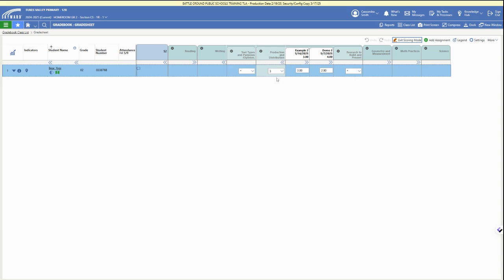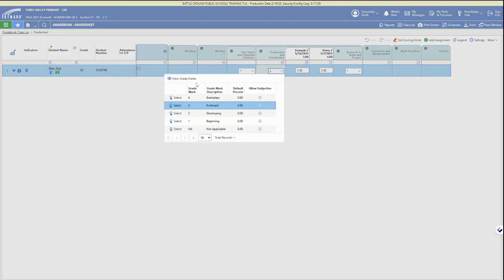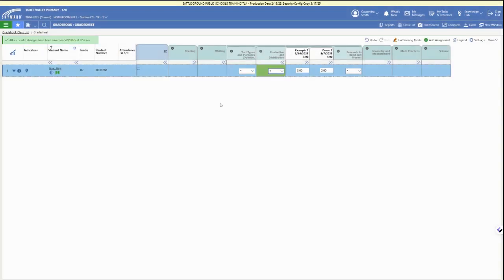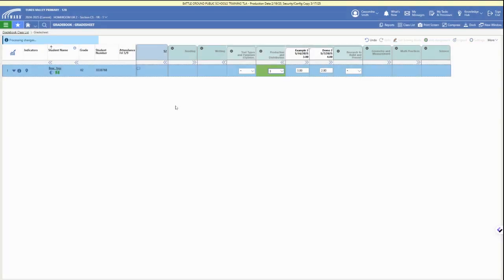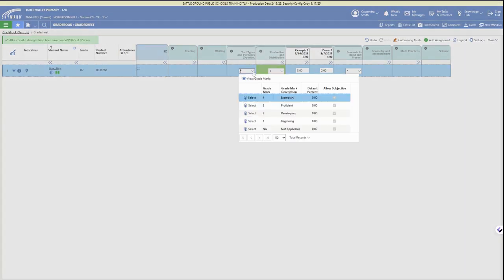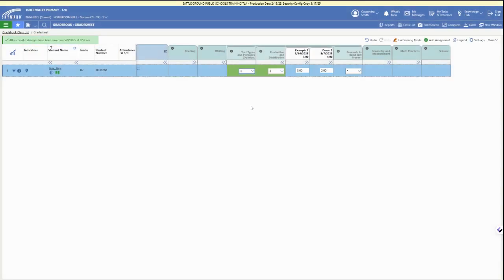We can also click enter scoring mode and choose from that dropdown for each individual student and select their score. When we are in this expanded mode, we can see the assignments we have graded over the course of the semester to help us with this grading for the report card.